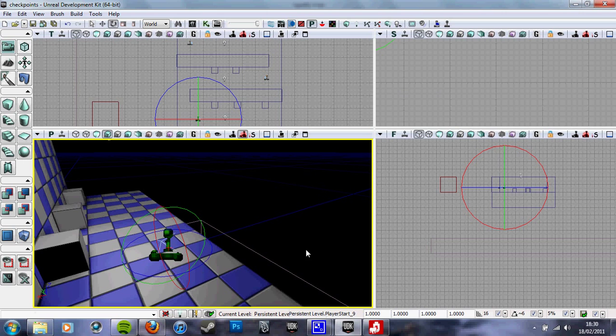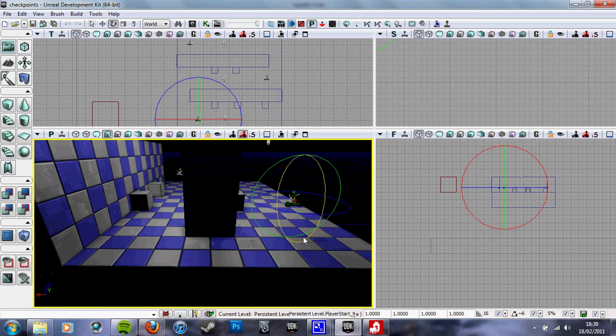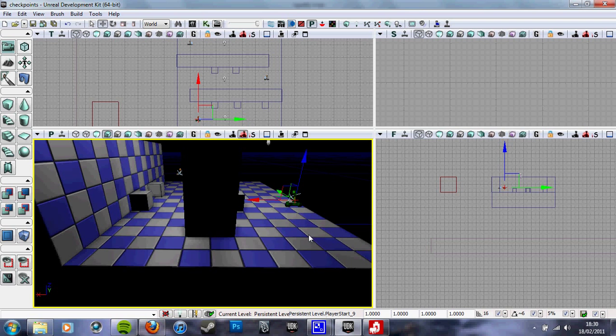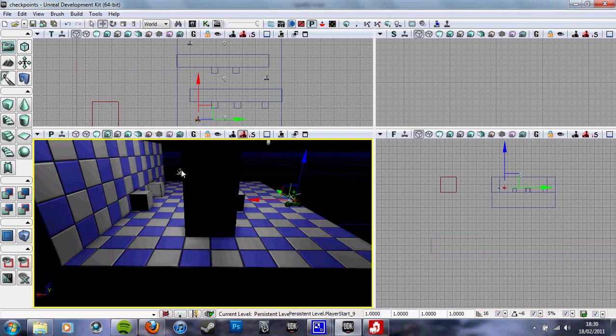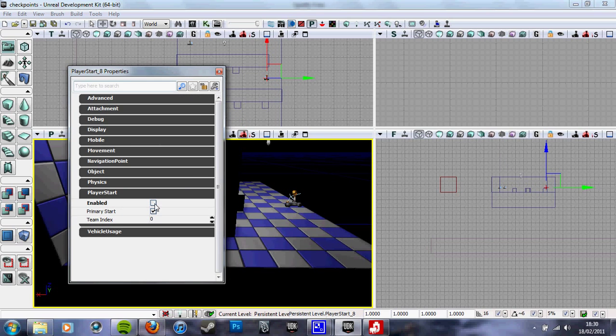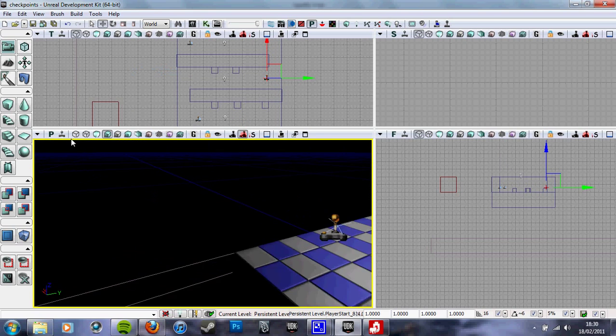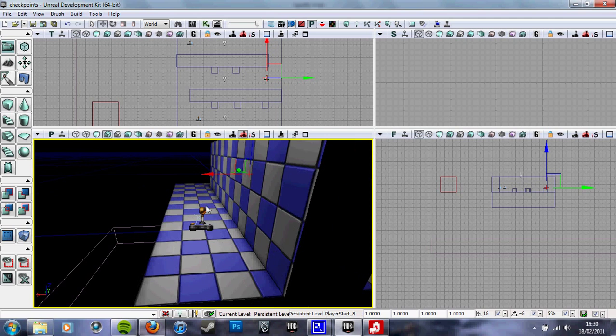Now, for the player starts, turn off enabled and primary start on these two. We leave the first one enabled and that's primary start. It makes sense.